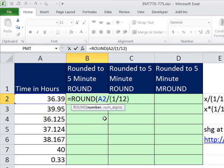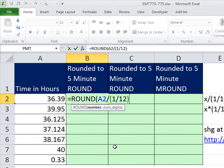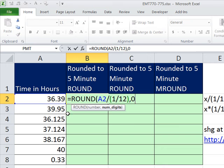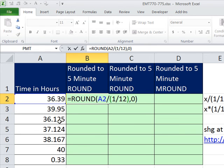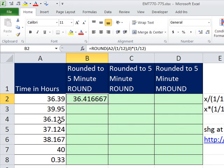We'll see an easier way to do this in just a moment. But we're just extending the logic we did down here. And so we needed that division first, so we had to put it into parentheses. That's the number, comma, and then round to the 0, number of digits, because we're rounding to the integer. Close parentheses. And then we need to bring this back up. So we multiply in parentheses 1 divided by 12. Let's just see if this works.